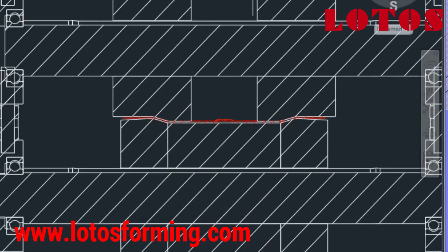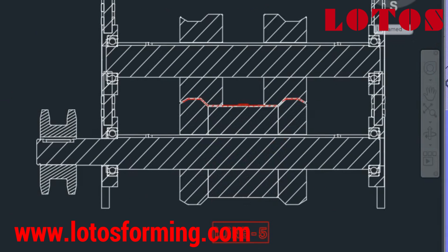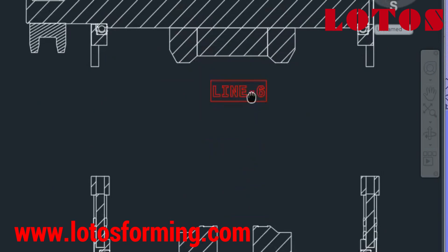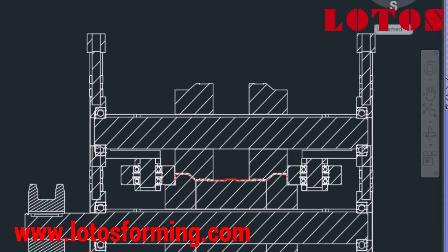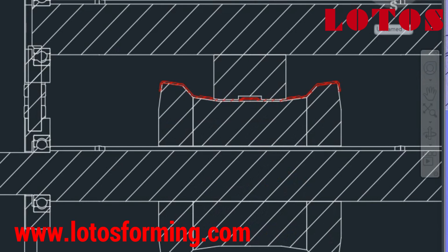Designing a roll forming process requires careful consideration of several factors, including the material to be formed, the desired shape, the production volume, and the available equipment. The design process involves several steps, including flower development, tooling design, and process optimization.